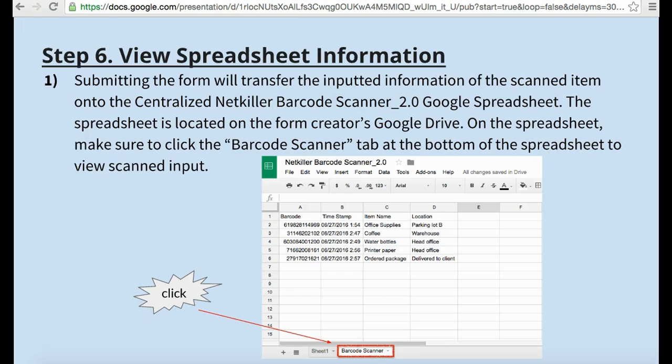Scanning items via mobile can go both ways. If a barcode number is entered in on the Google spreadsheet manually, once the item is scanned, the information can be pulled up from the spreadsheet.